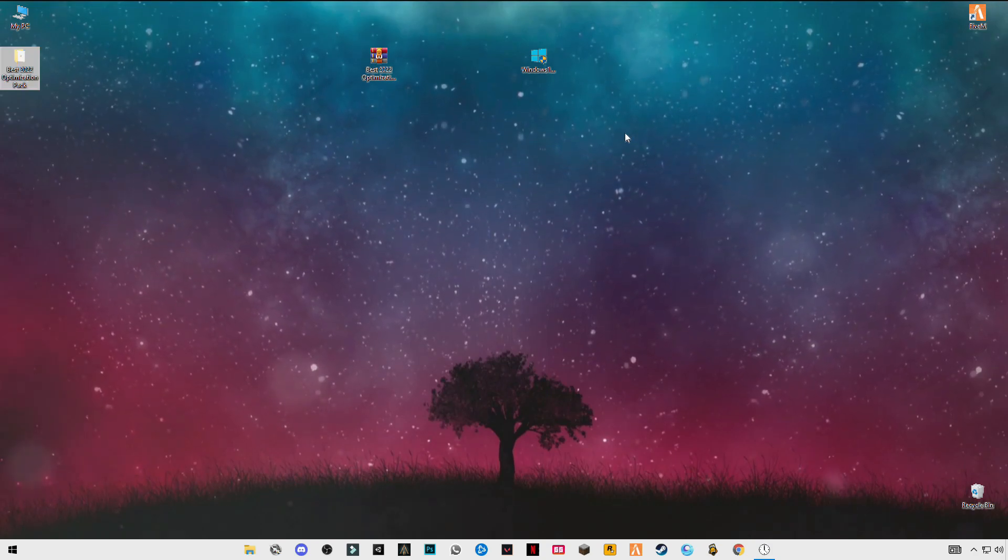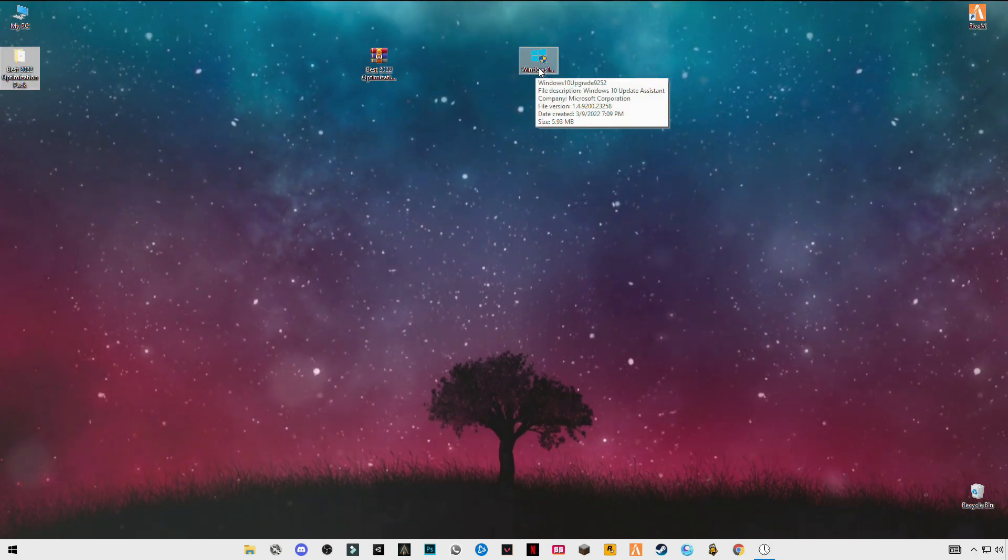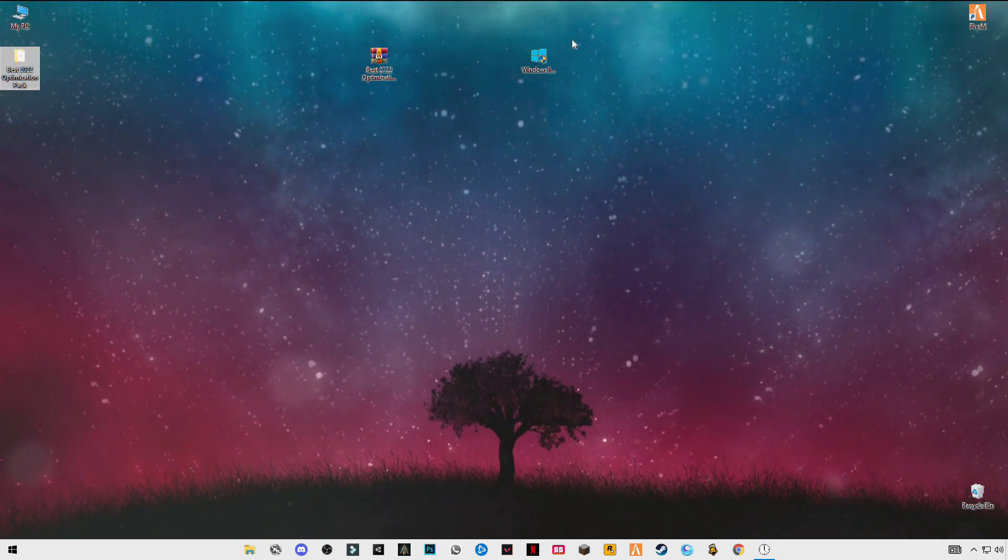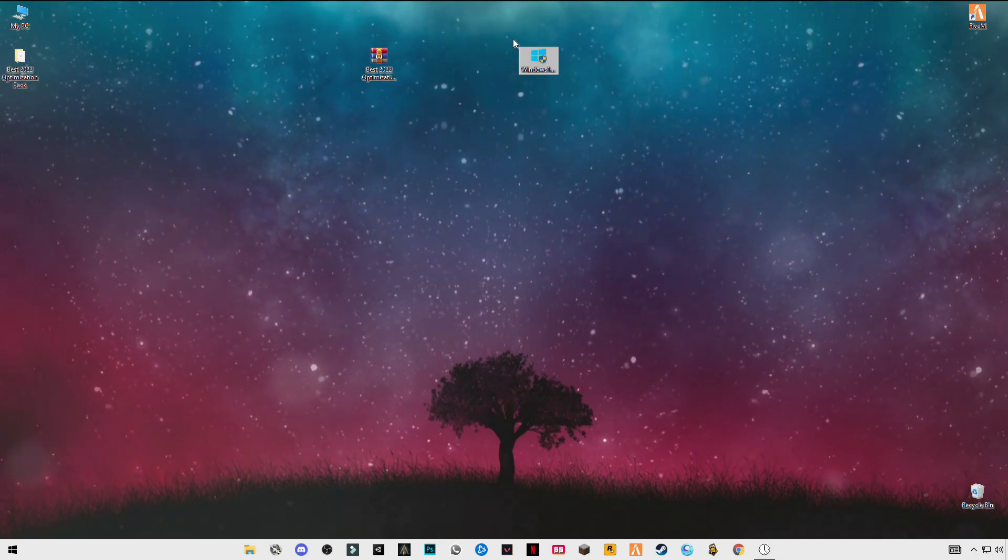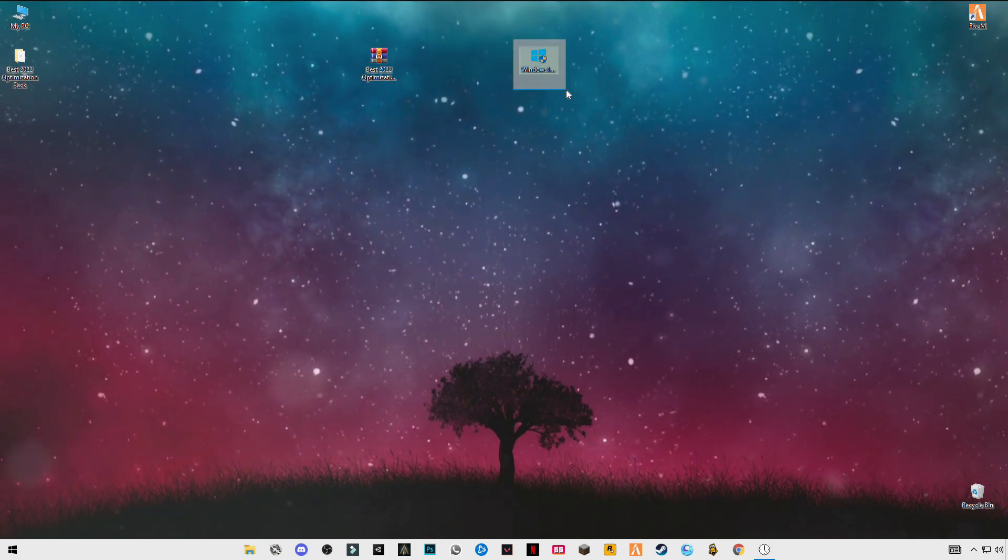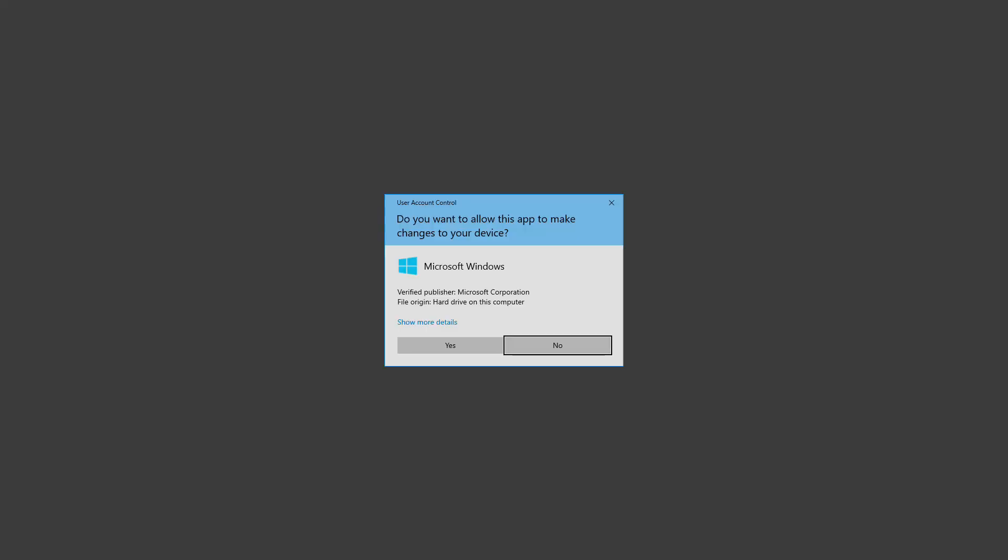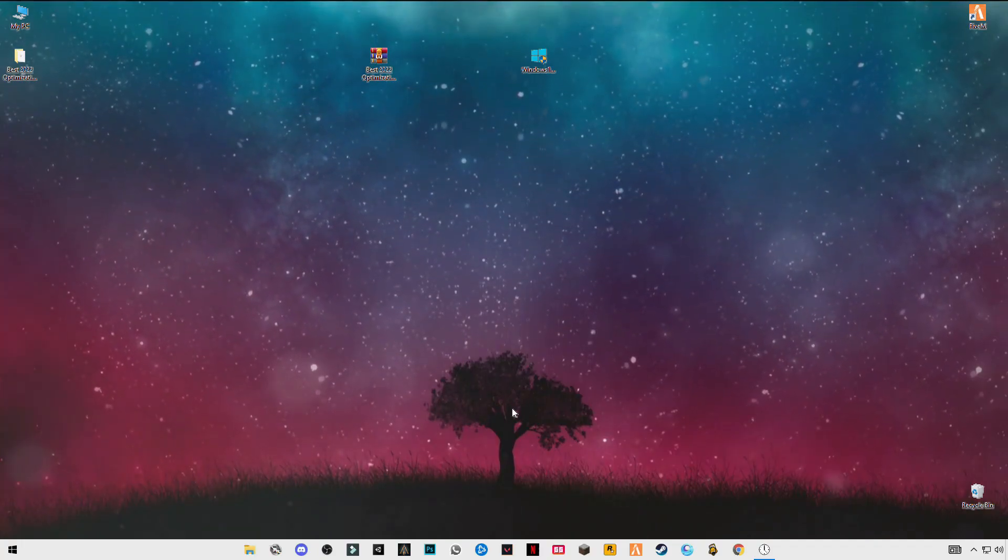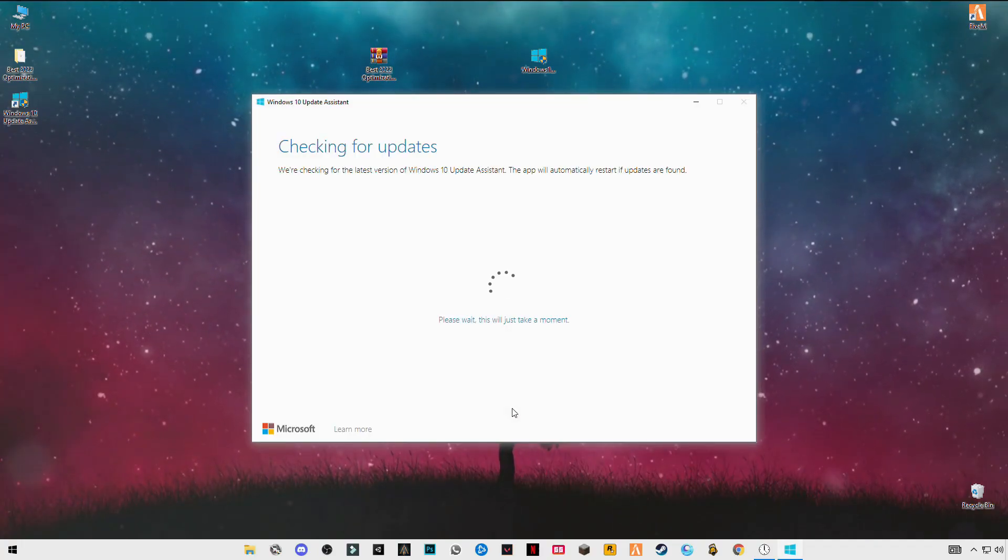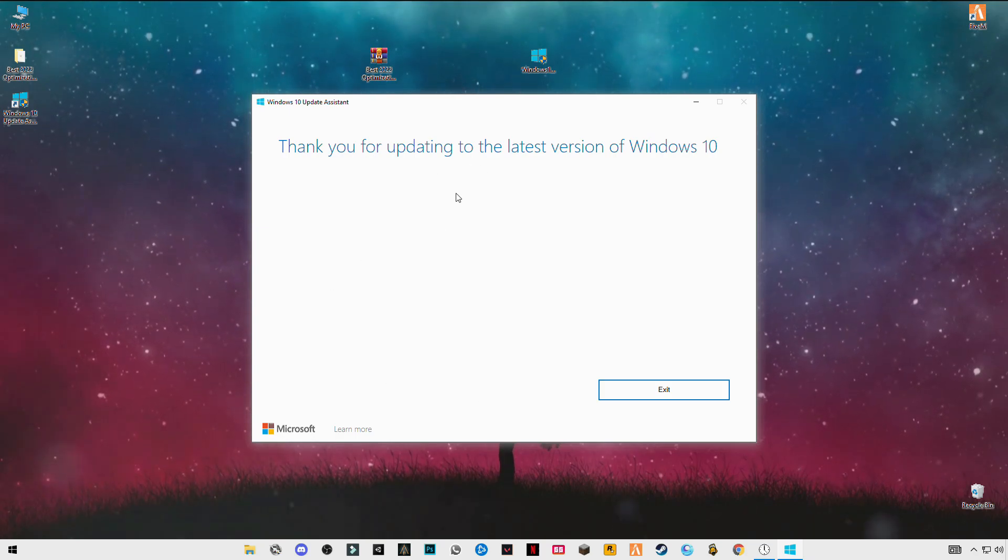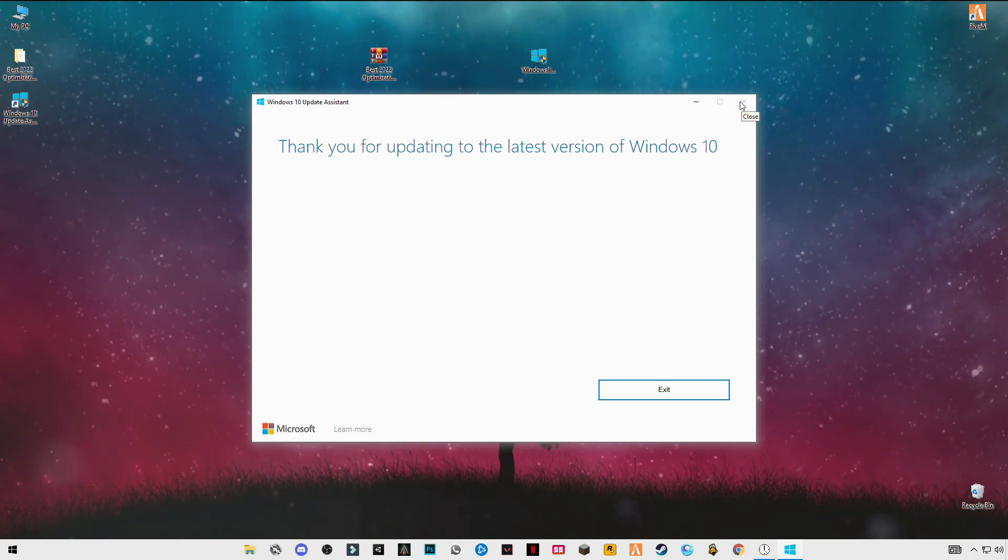Now open Windows Upgrade, link in the description. You can also download it from there or you can also download it from Microsoft website. So I already have the latest version of Windows 10.